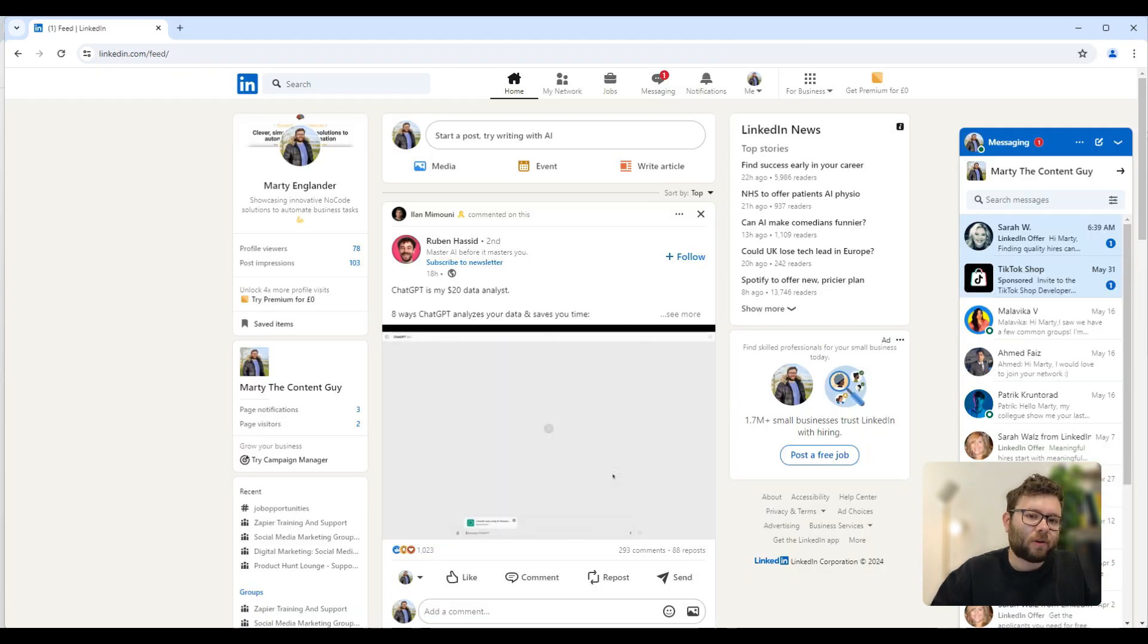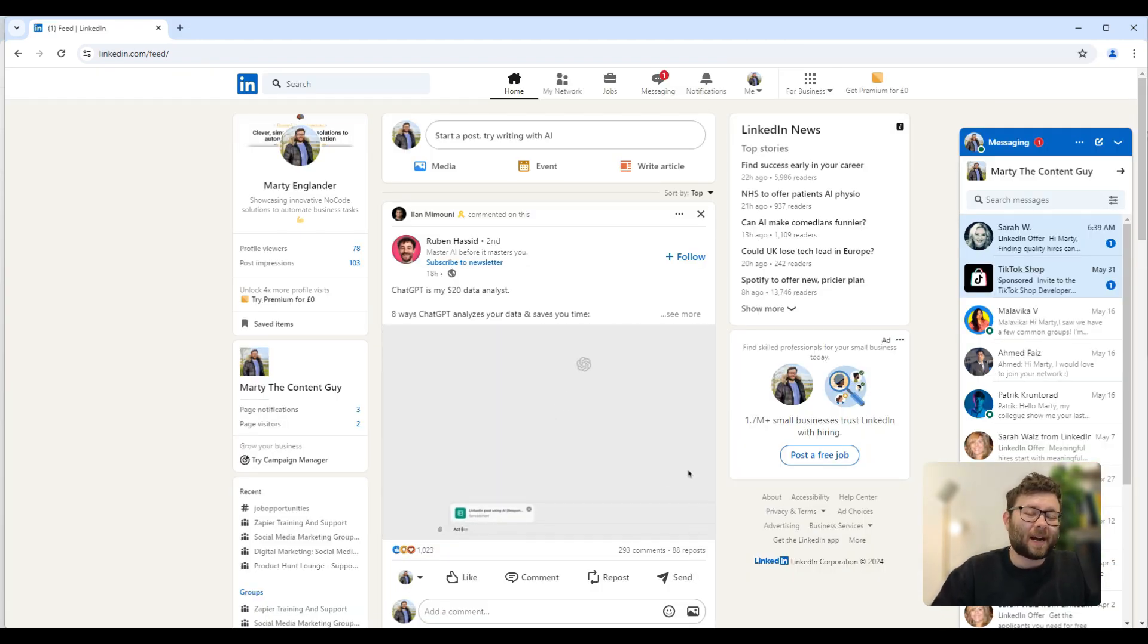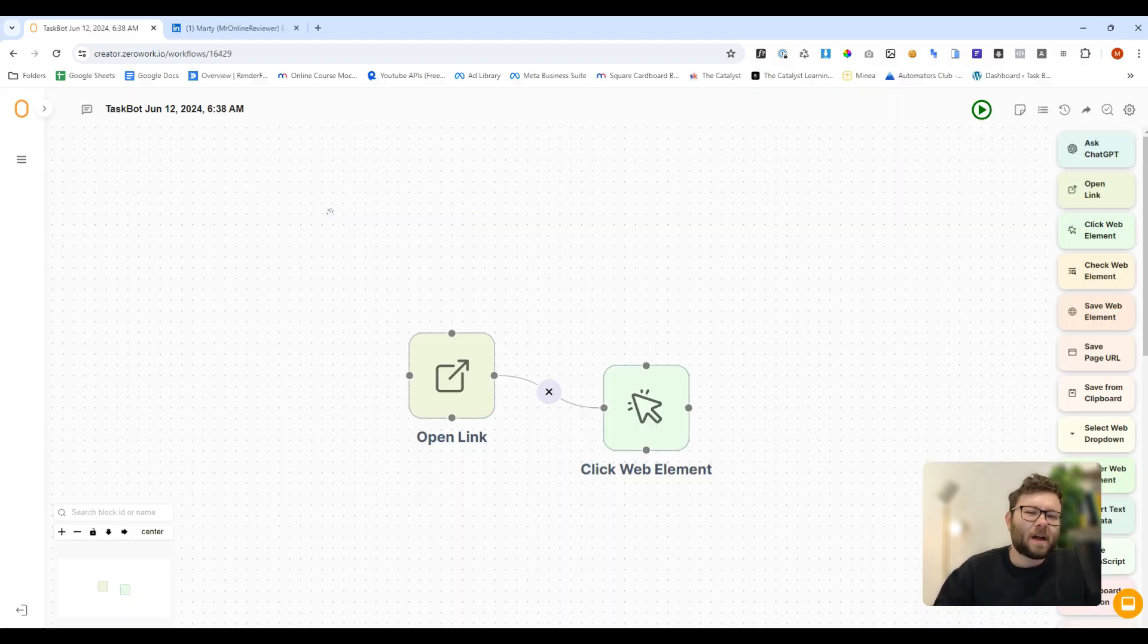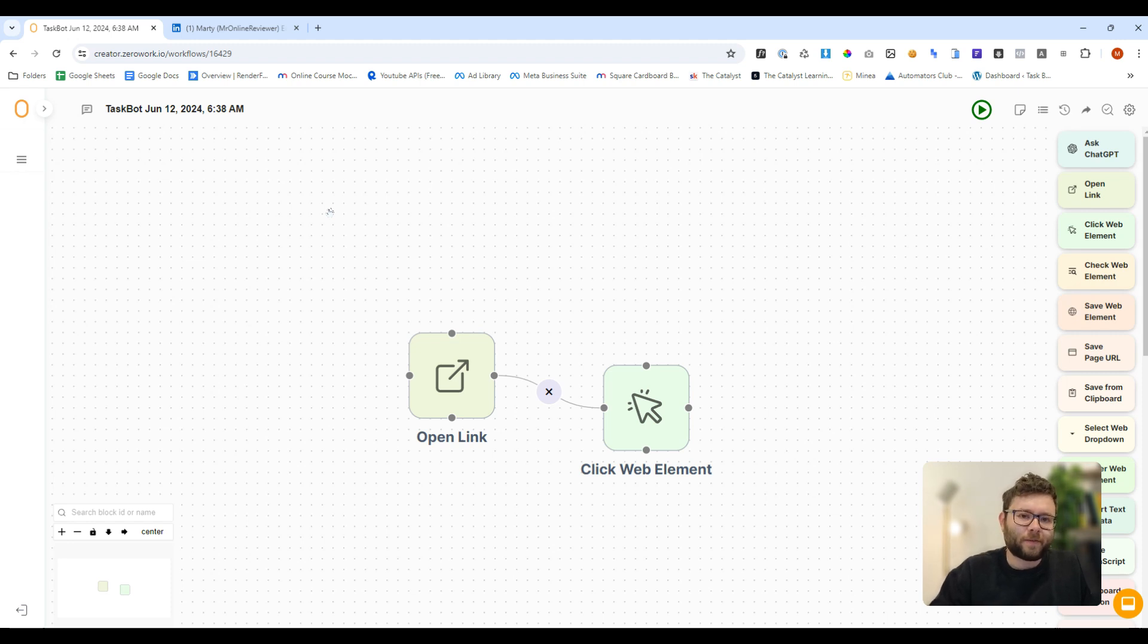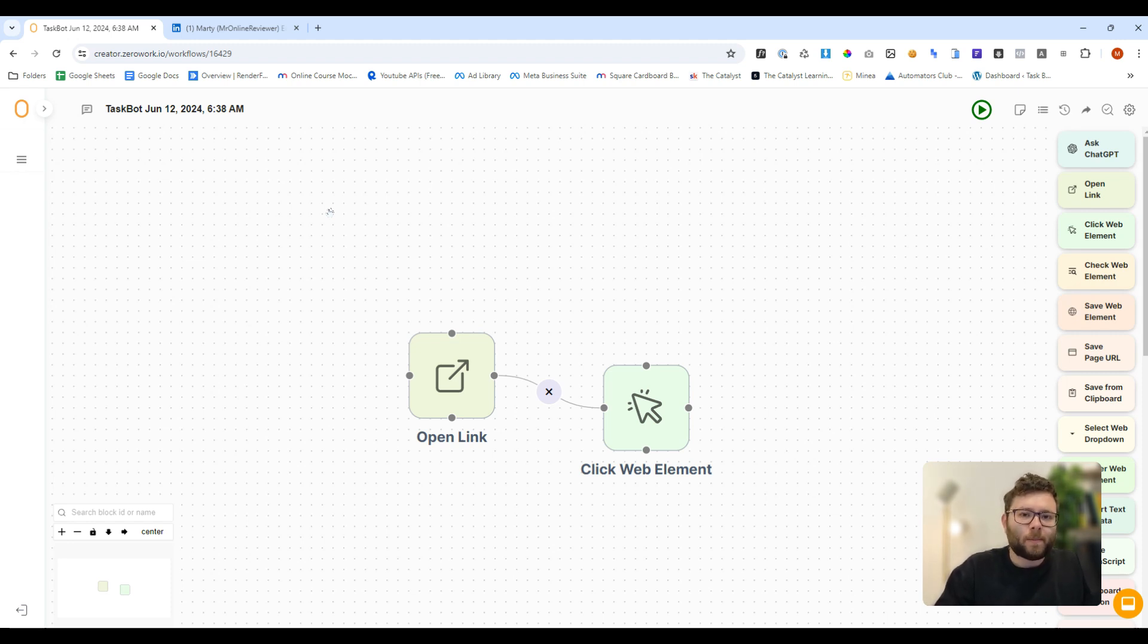And this is where the struggle actually starts happening. It doesn't actually open anything up for me. Now because that isn't actually working for me, I can't really progress with the rest of the setup.